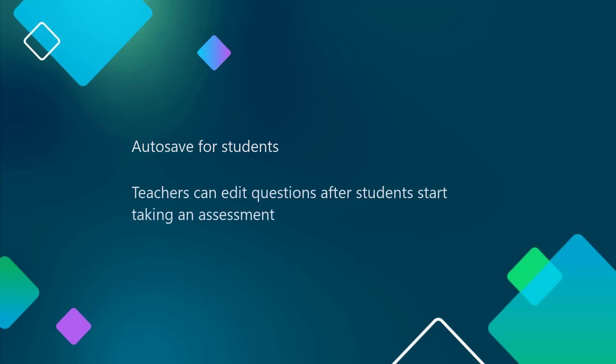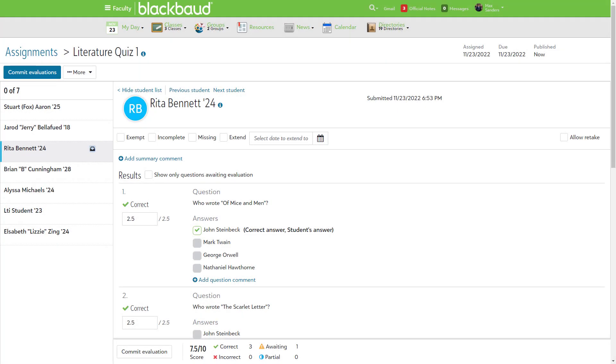Additionally, teachers can now edit assessment questions once students have started taking the assessment. So if someone finds a typo or a wrong answer is marked correct, you can now go in and easily make the necessary corrections.